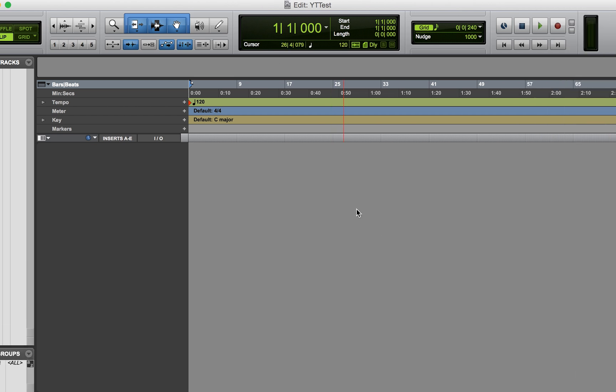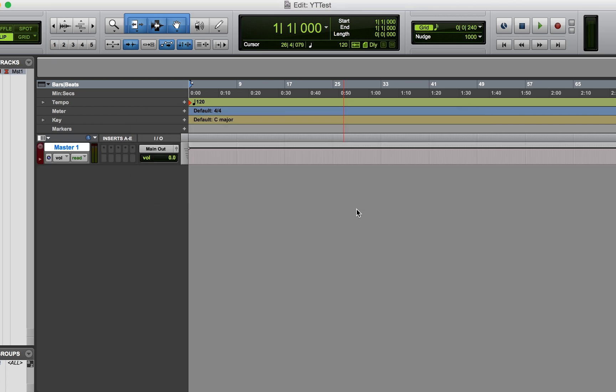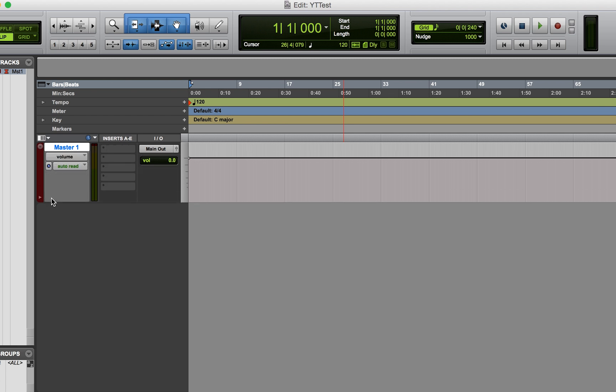When I have a template, I always have a master fader on it. This is something I teach my students: always create a stereo master fader. The master fader sums up everything else in your session — if you send everything out the main outputs and set the master fader to look at the main outputs, then you're monitoring everything you're hearing.